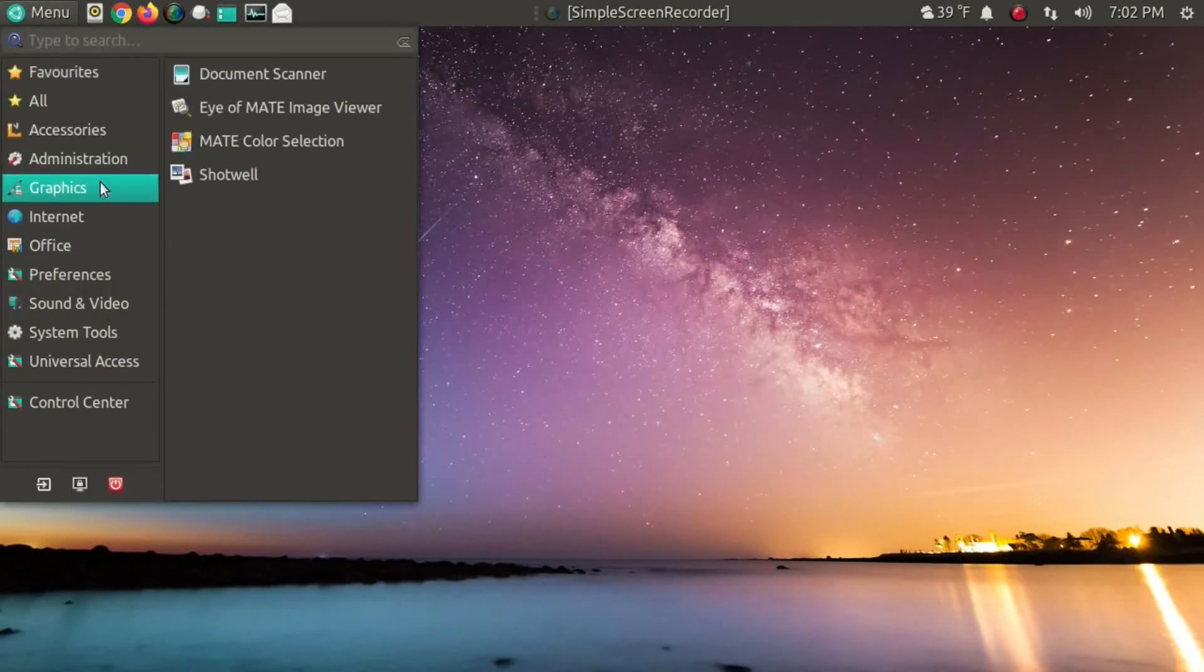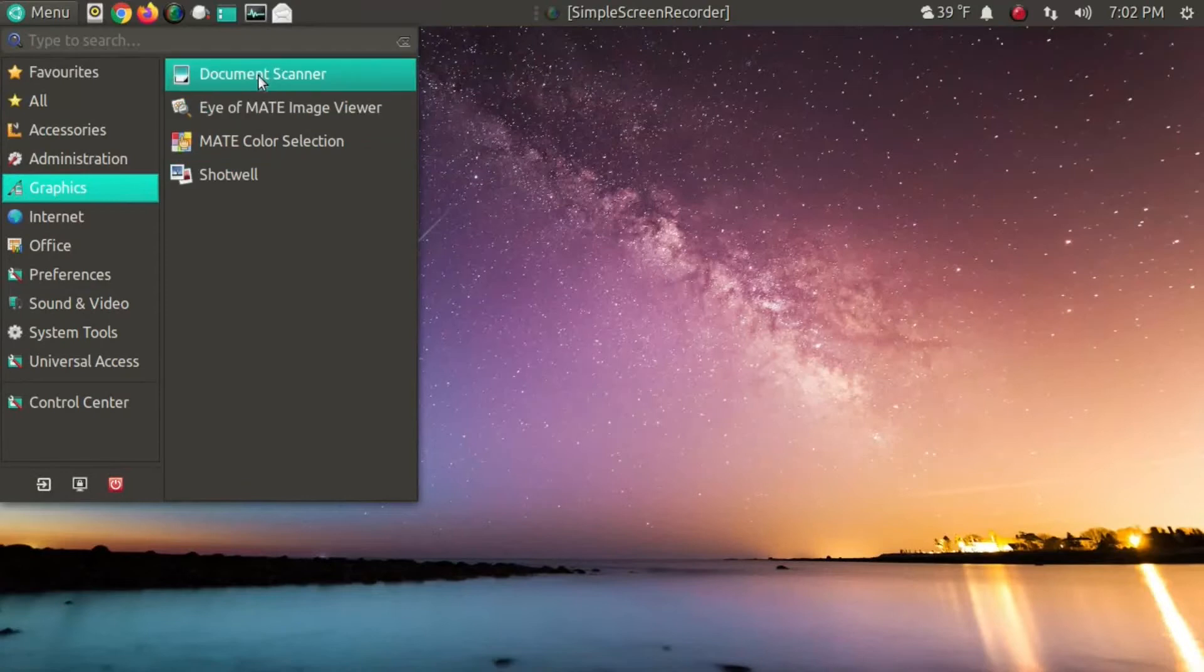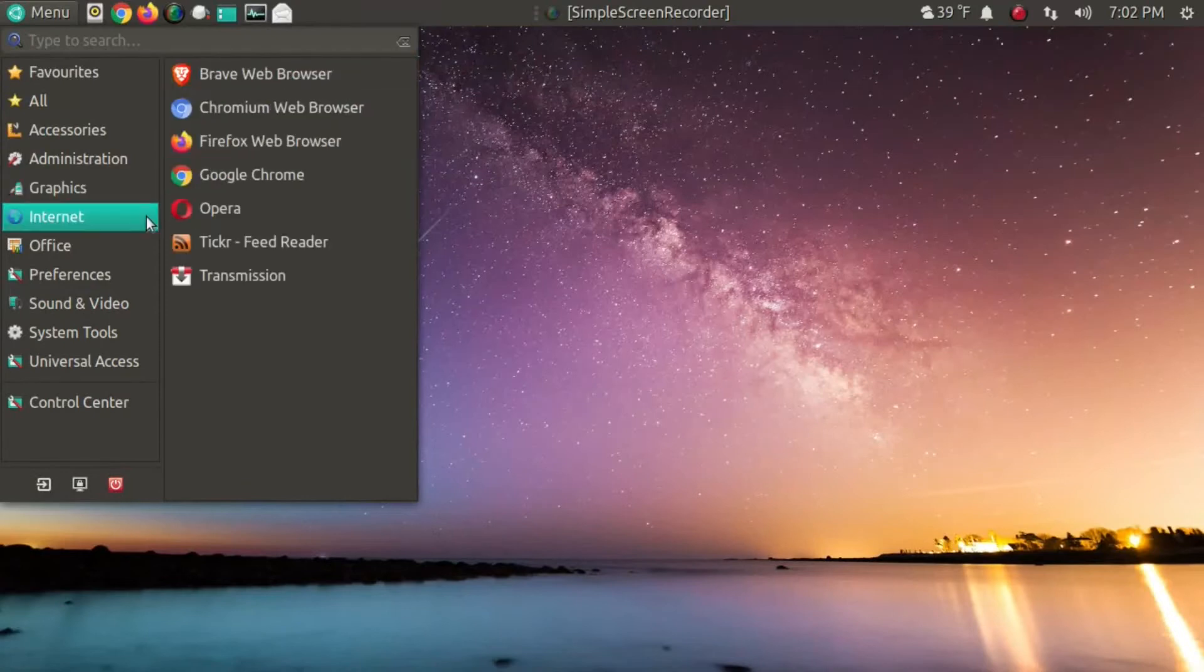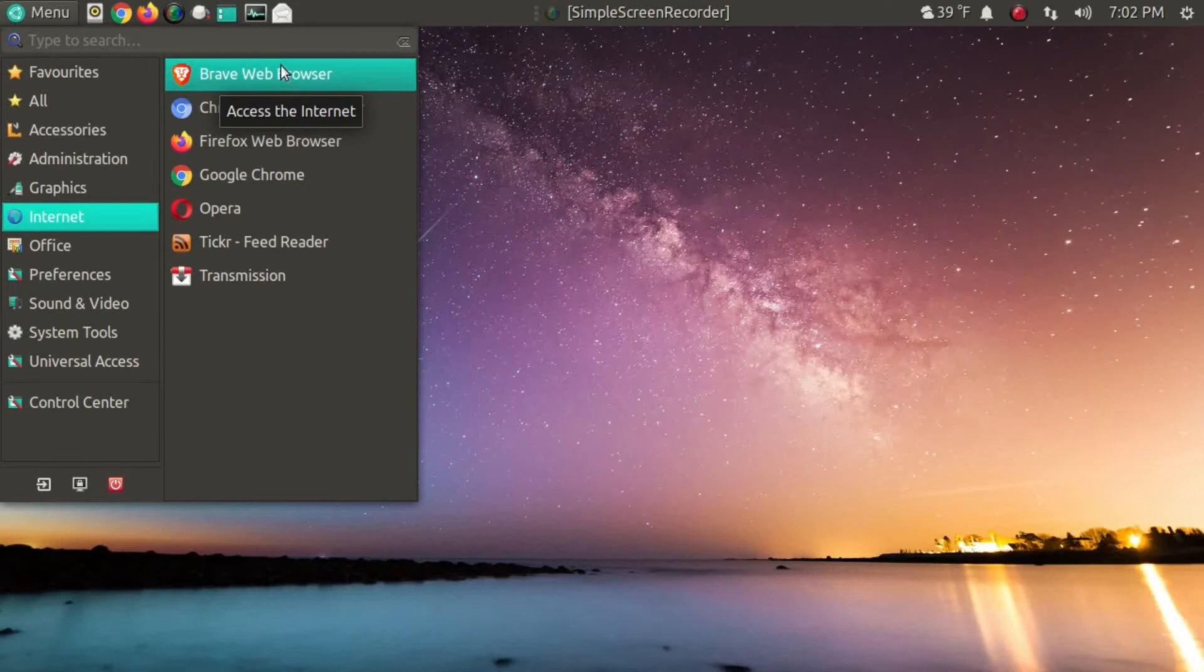All right, we'll keep moving along here. Graphics, the usual, the internet. I guess you could say I'm an internet browser hopper instead of a distro hopper.